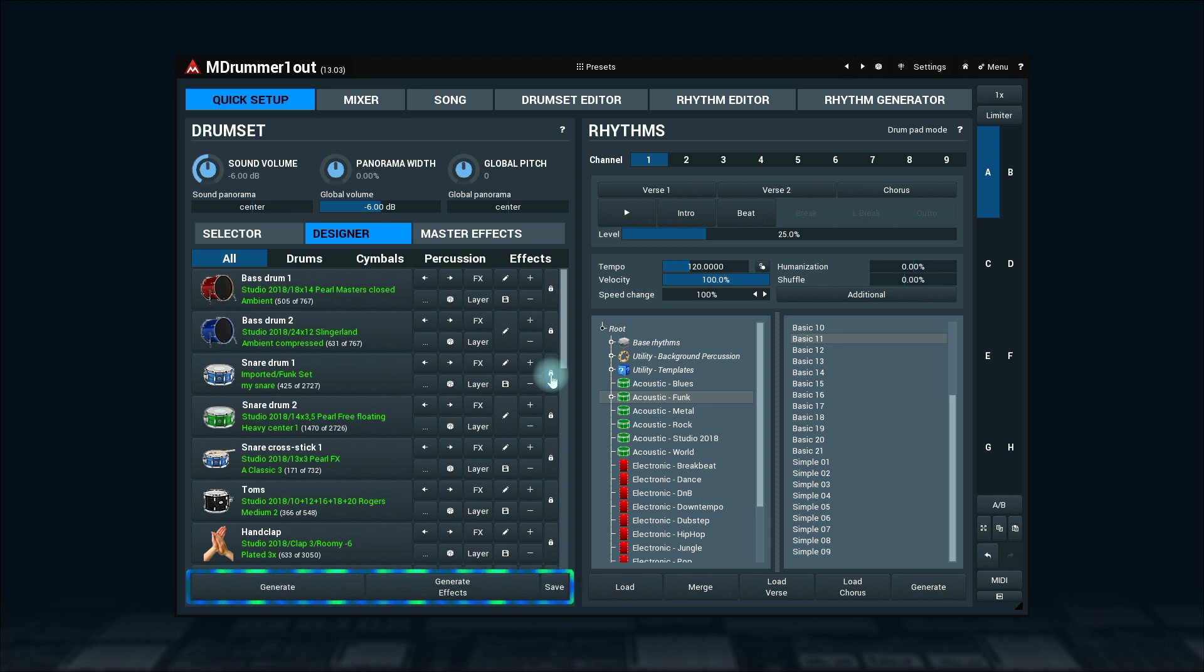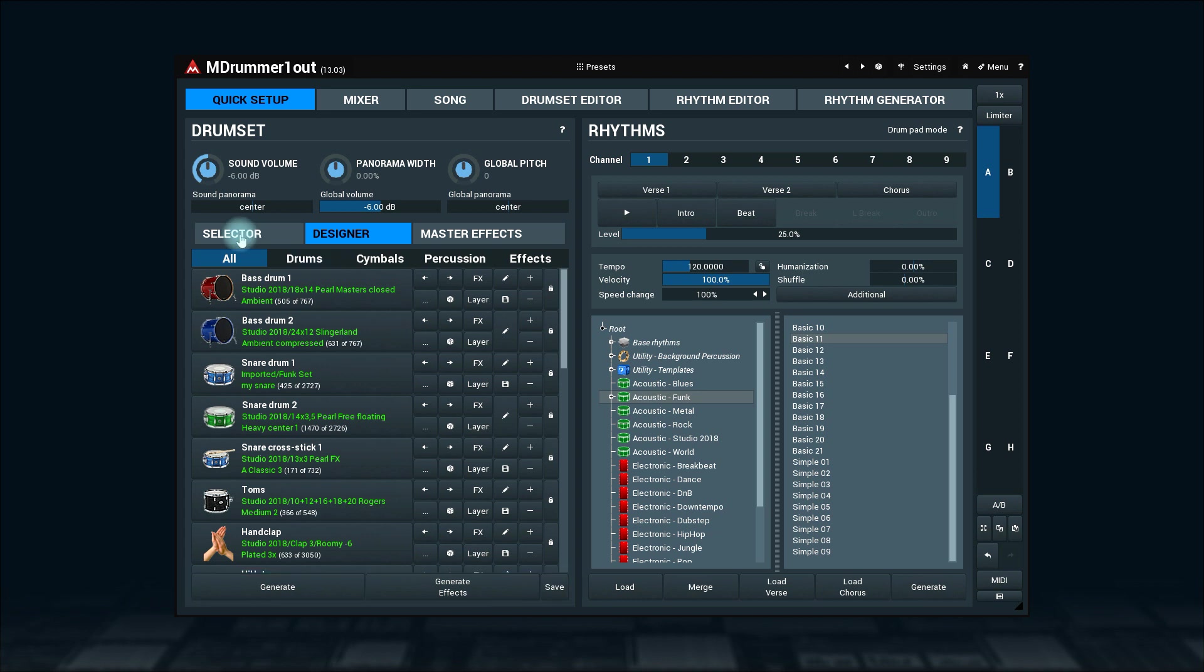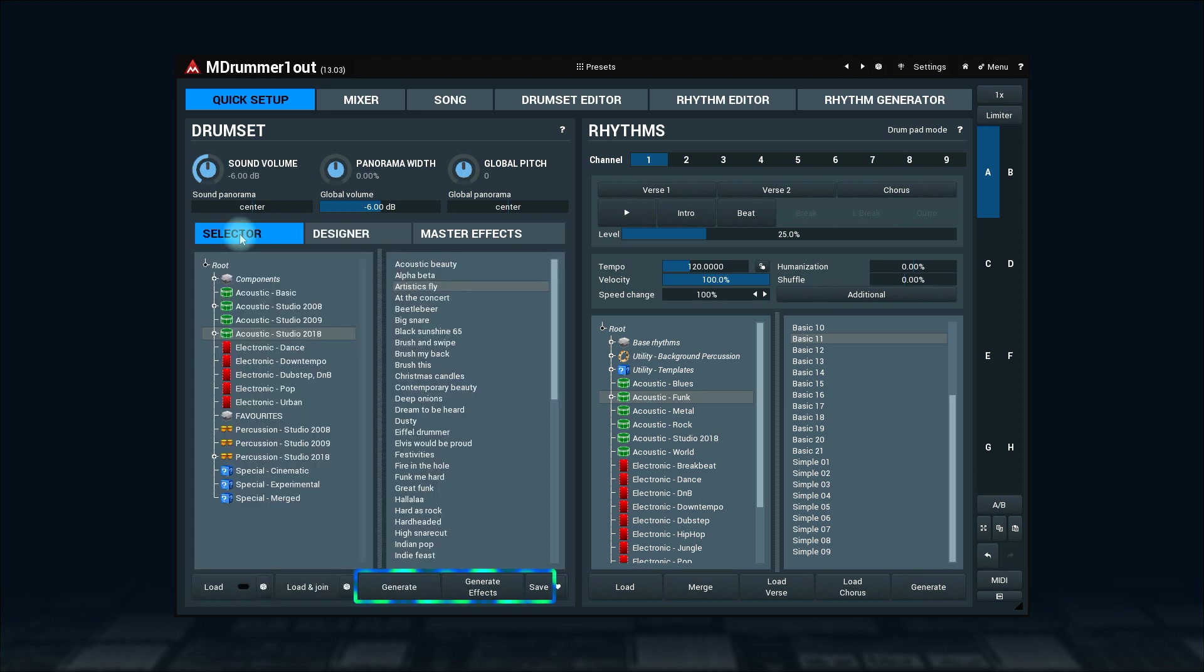The generate, generate effects, and save buttons over here have the same functionality as the equivalent buttons on the drum set selector tab.